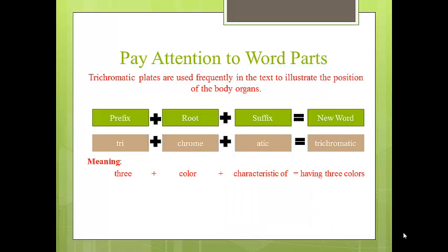In the example used from the previous page, the word trichromatic can be divided into three parts: its prefix, root, and suffix. You can see from this analysis that trichromatic means having three colors.